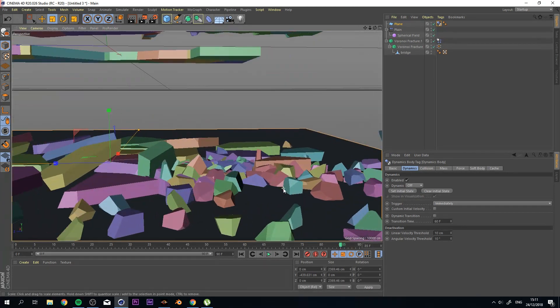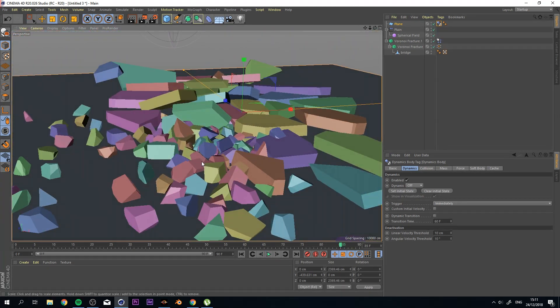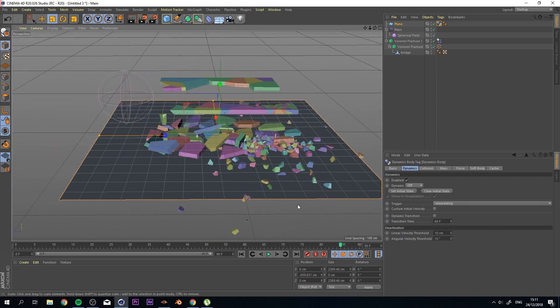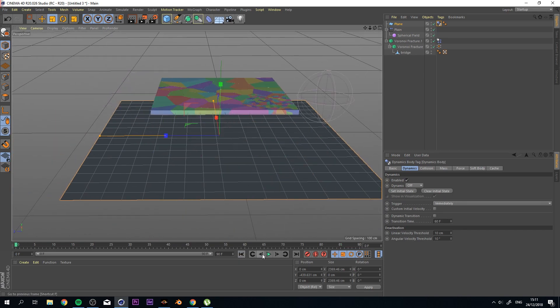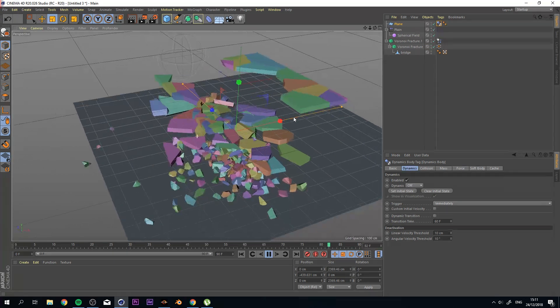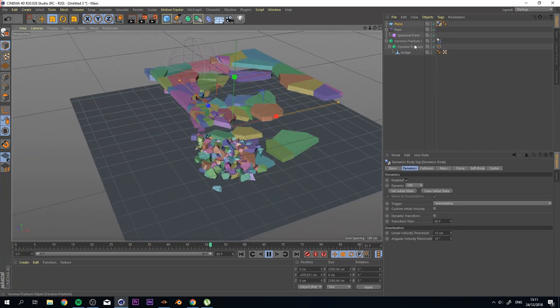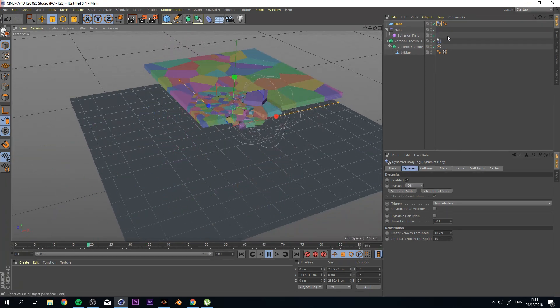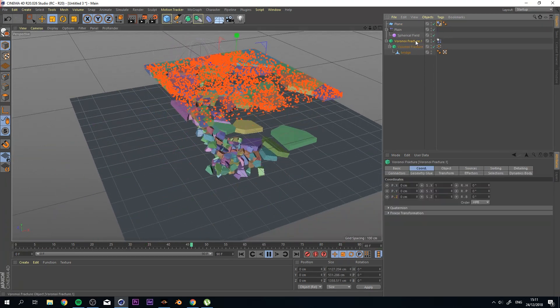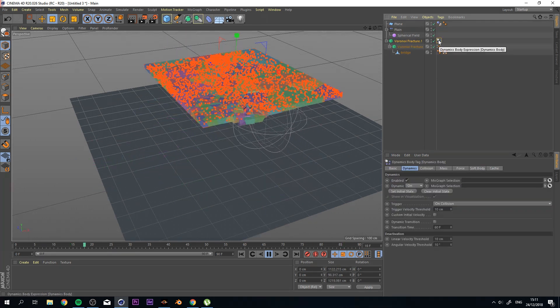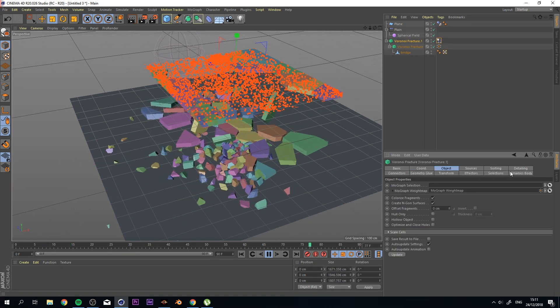And you see that everything is working as they should. Now, if you find that the effect or how your objects are moving or interacting with other objects, you can simply fix that by going to your Voronoi Fracture.